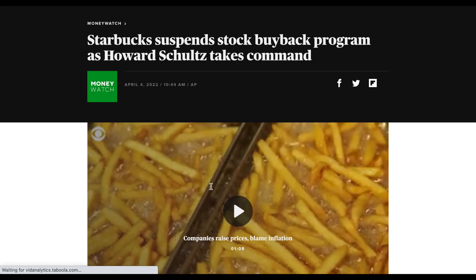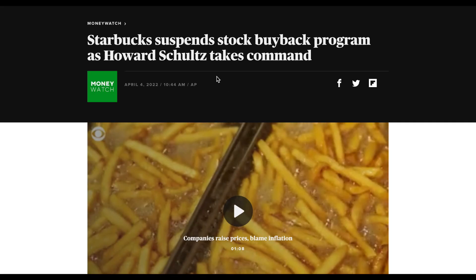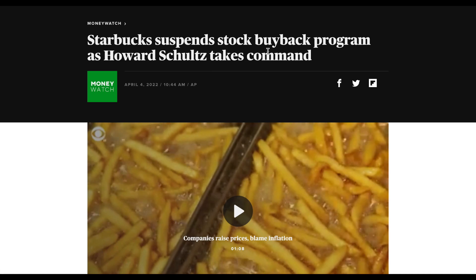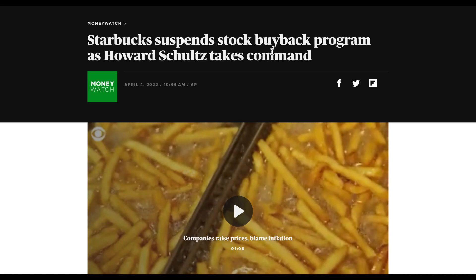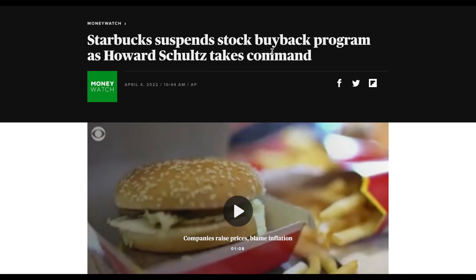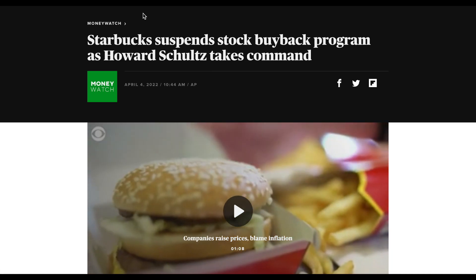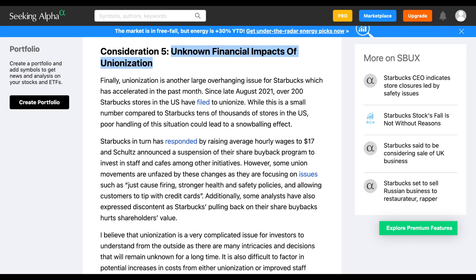One of those big issues is they have recently suspended their stock buyback program, which is something you never want to see as an investor. Now they are also fighting unionization efforts right now, and they're not going to know the financial impacts of that for quite some time.